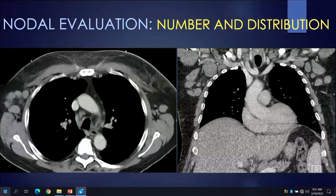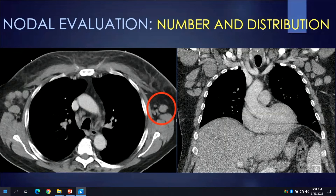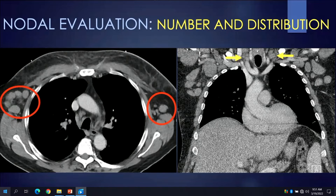The next characteristic to consider is number and distribution of lymph nodes. A single enlarged left axillary node might, based on our knowledge of lymphatic drainage pathways, lead us to consider a condition involving either the left upper extremity or anterior chest wall. However, given that this patient has bilateral axillary as well as neck nodal disease, we now have to consider more diffuse or systemic processes, such as hematologic malignancy in this particular case.